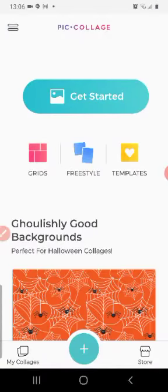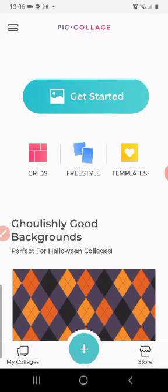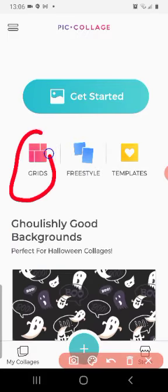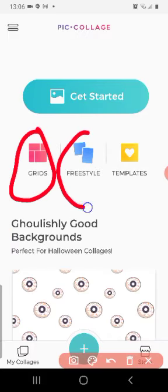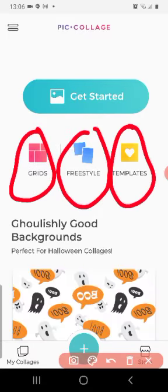And you will see this page appear. Now on this page you will see three options: Grids, Freestyle, and Templates.